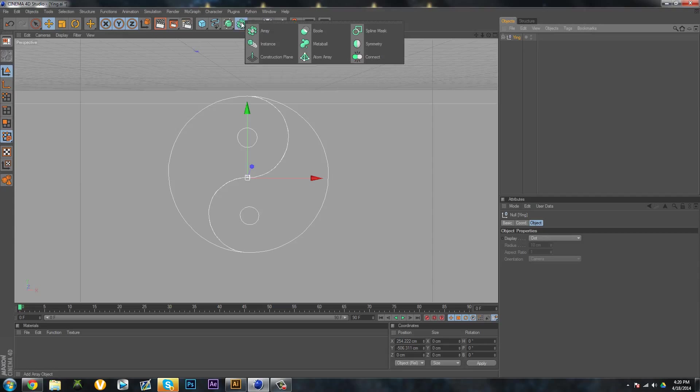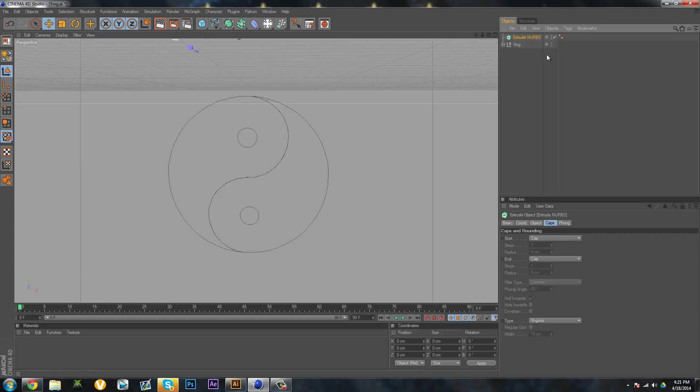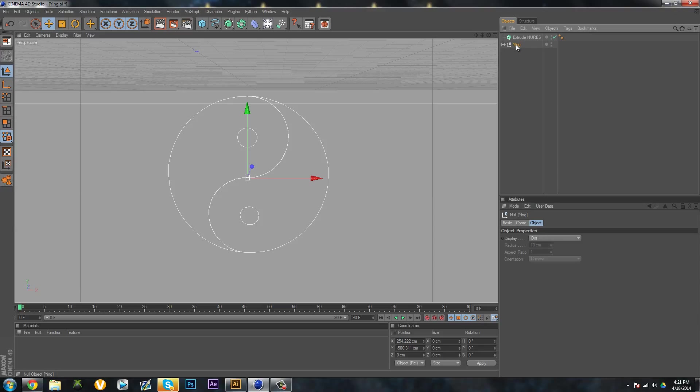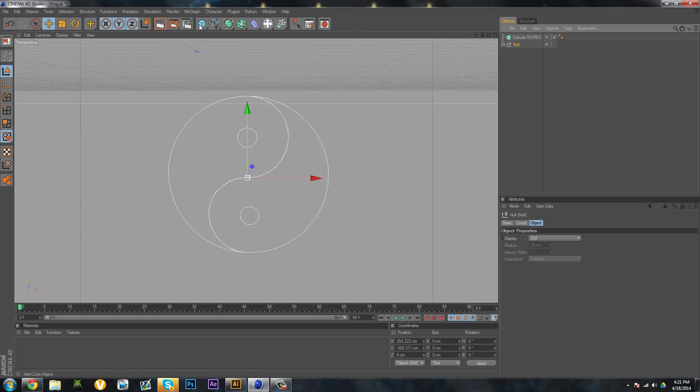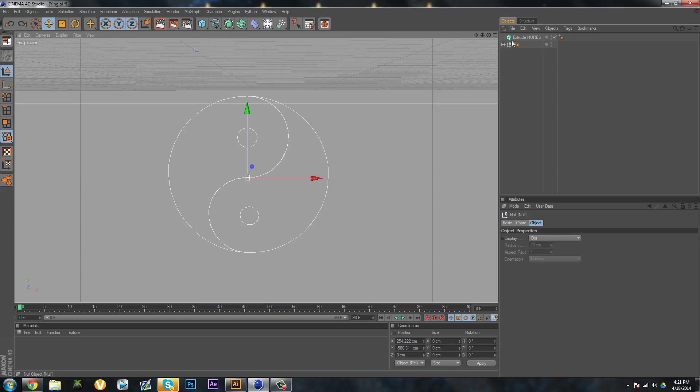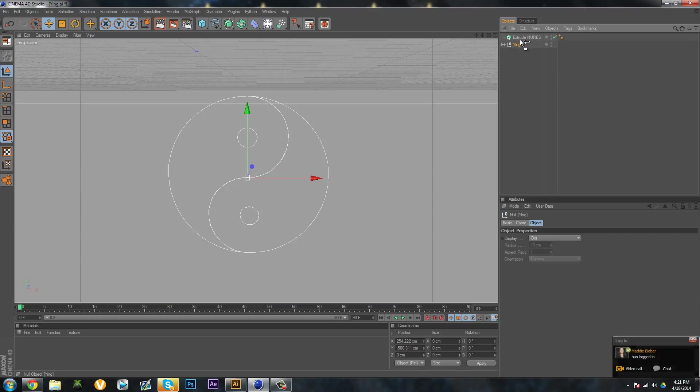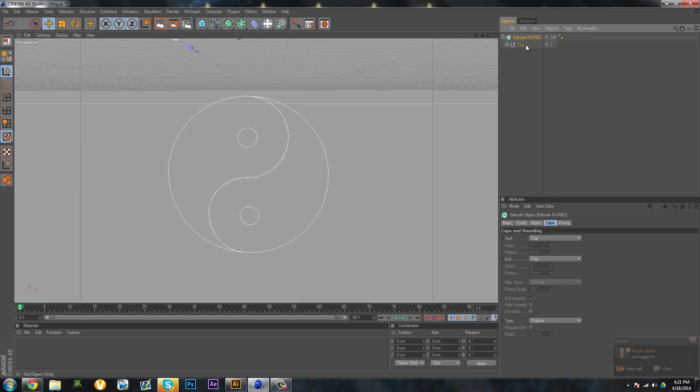If we want to make the thing as a whole, come over here and make an Extrude NURBS. In my case, it's named Ying, but it could be named anything. It might be named Null, that's the default. Drag your logo and make it a child of the Extrude NURBS, so make sure the arrow is pointing down.